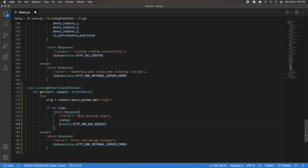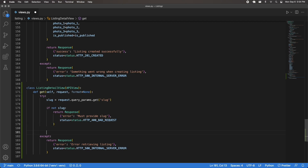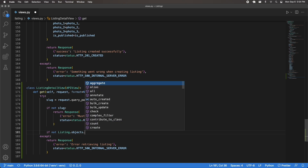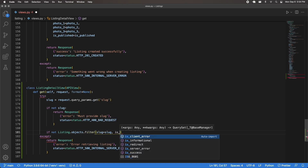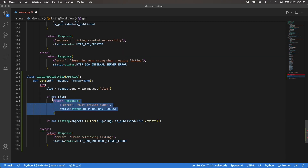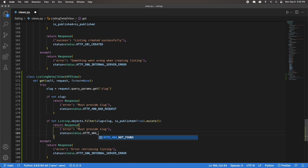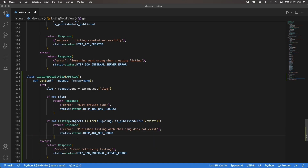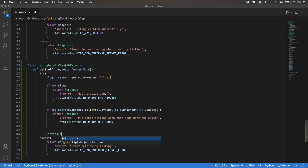If the slug check passes, we continue. The next reasonable check is to see if a listing exists with this slug and is also published. So I'll do: if not Listing.objects.filter(slug=slug, is_published=True).exists() — if it does not exist, return a 404 not found with an error like 'published listing with this slug does not exist'.